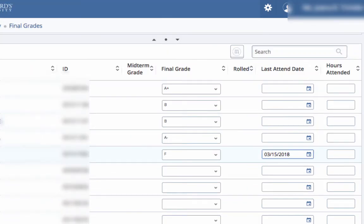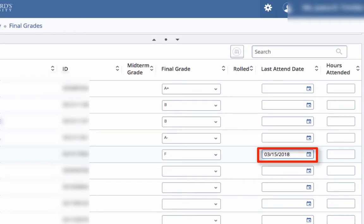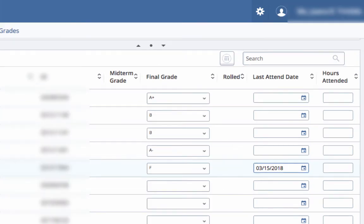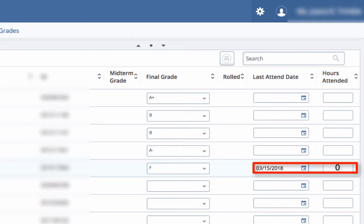If assigning the grade of an F, enter the last attend date. If the student never attended, use the date of the first class meeting and enter zero for the hours attended. This is the only time you have to provide hours attended.